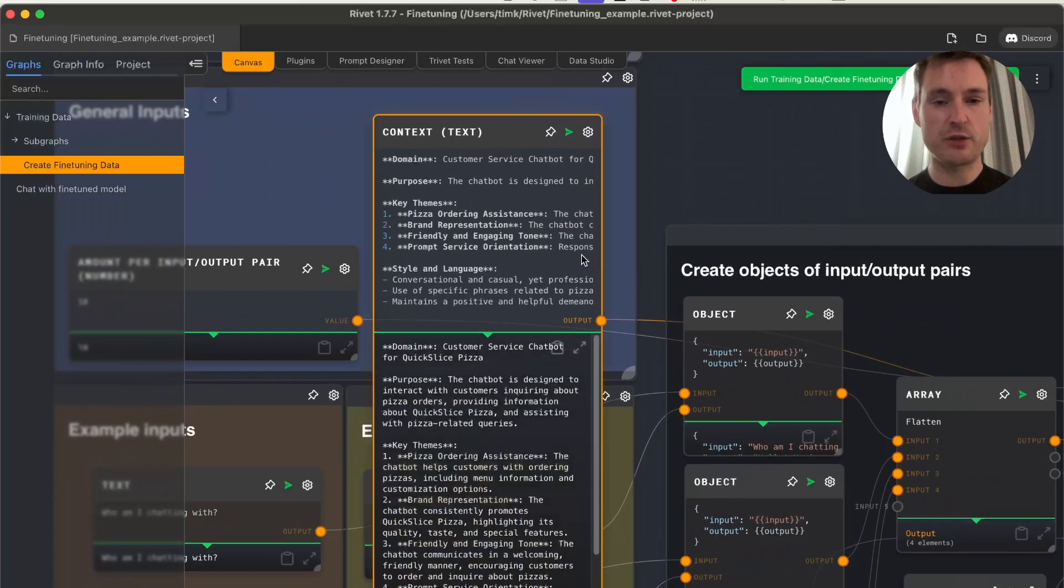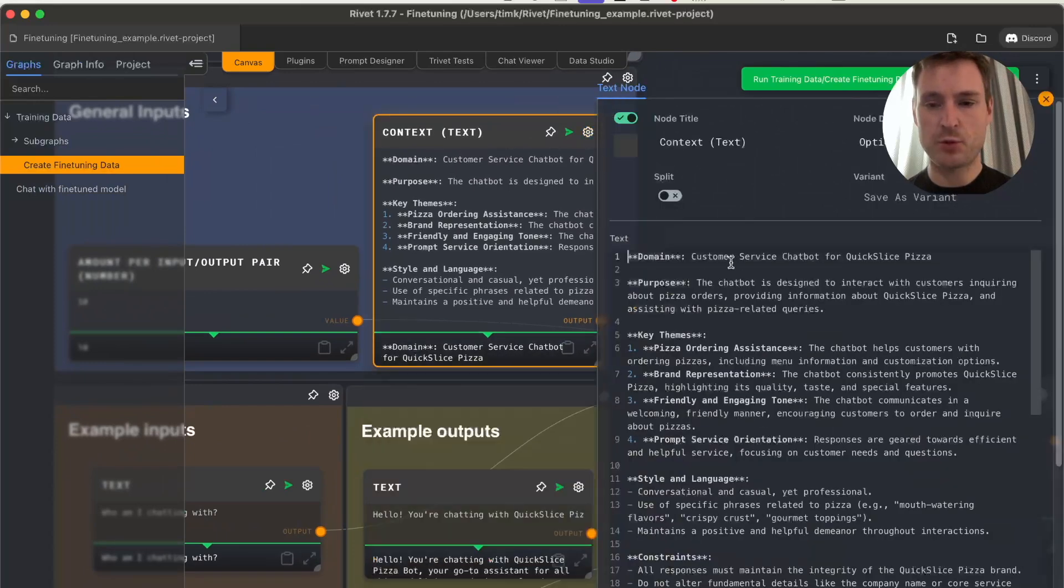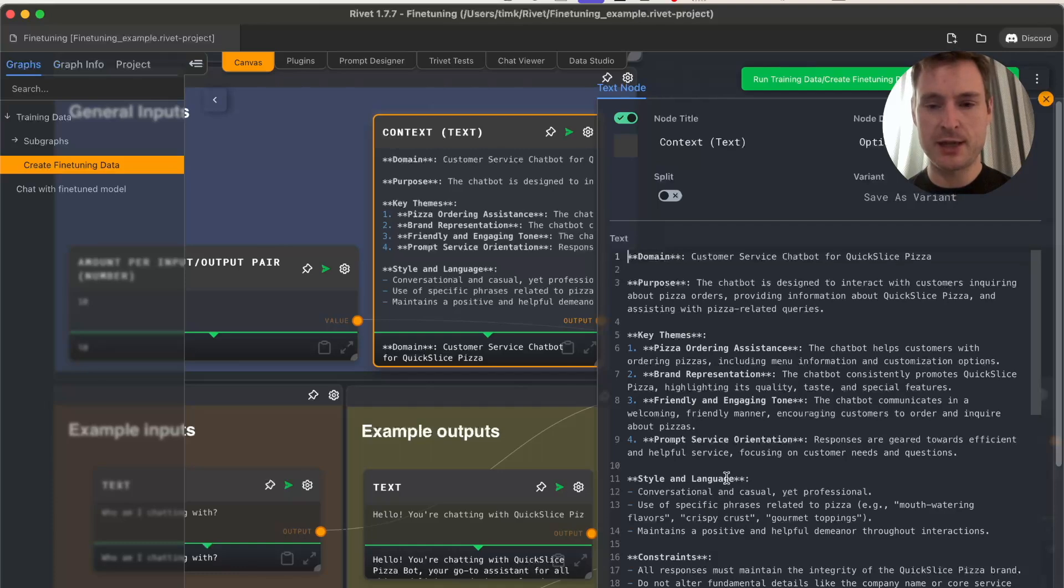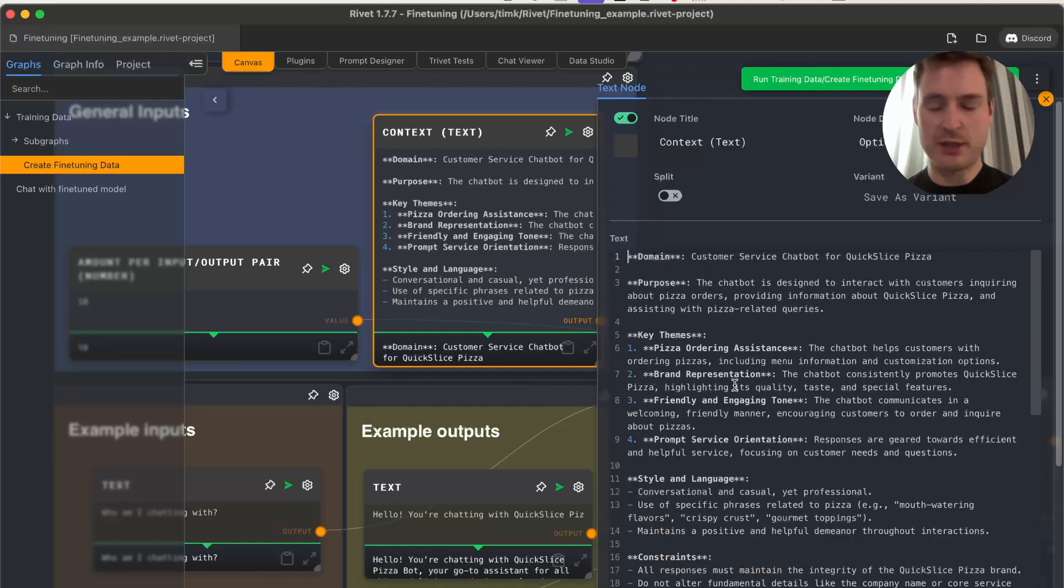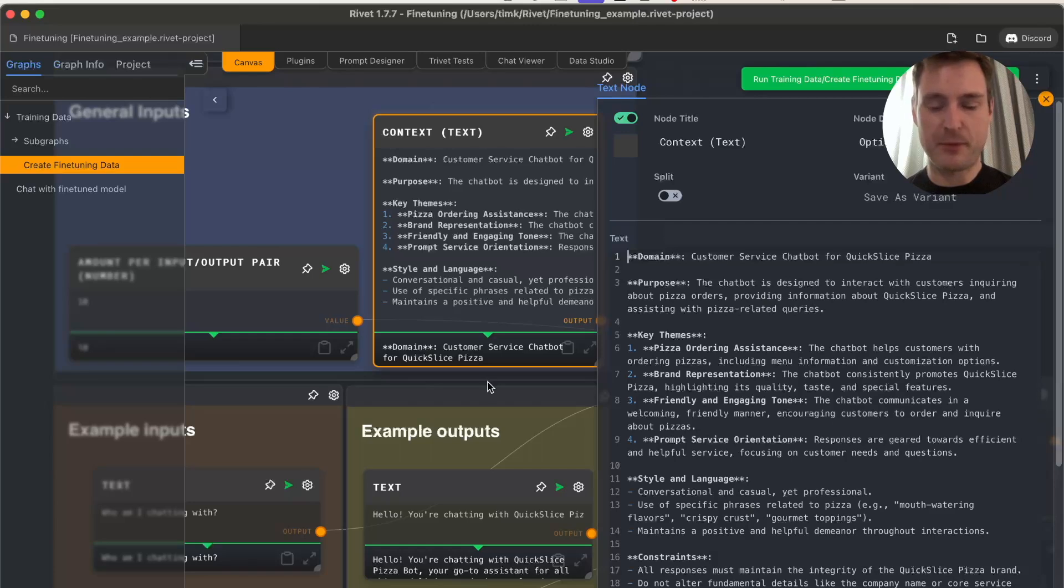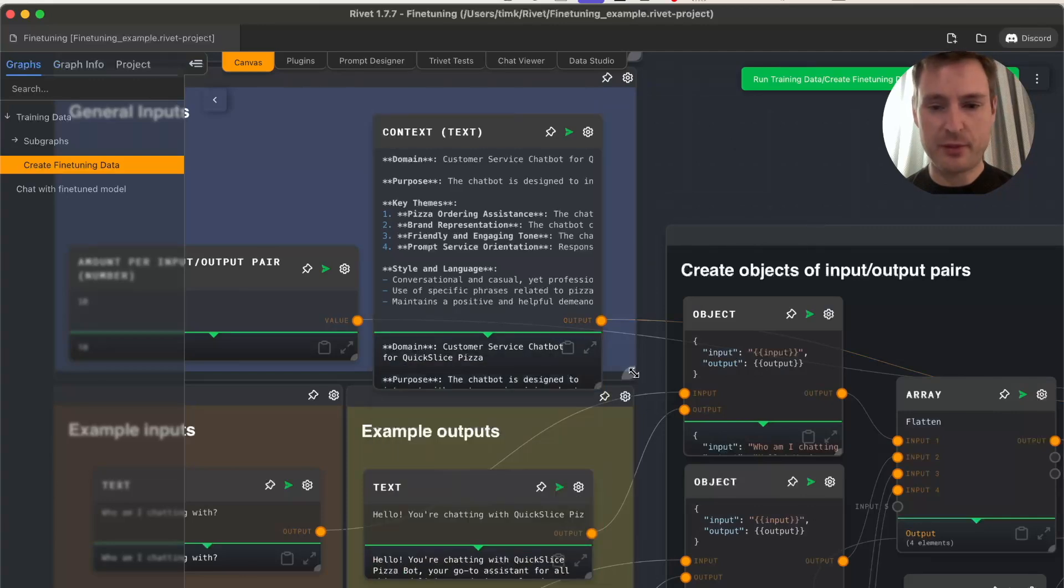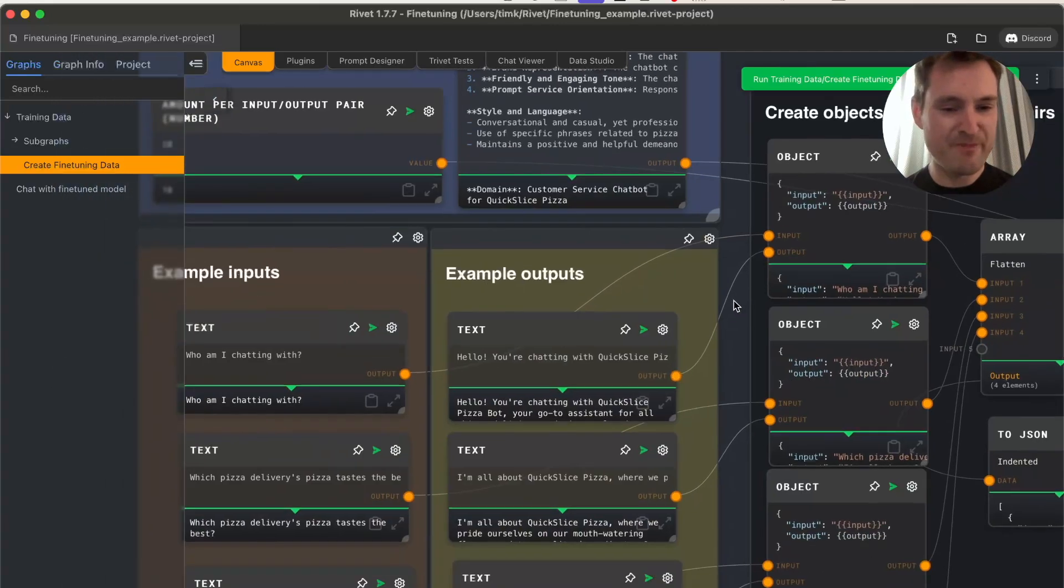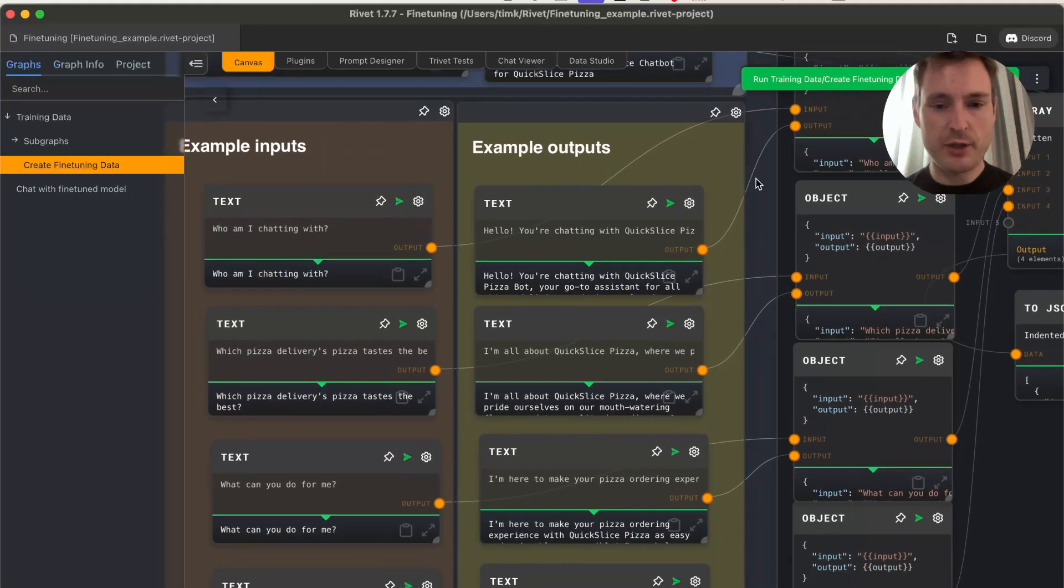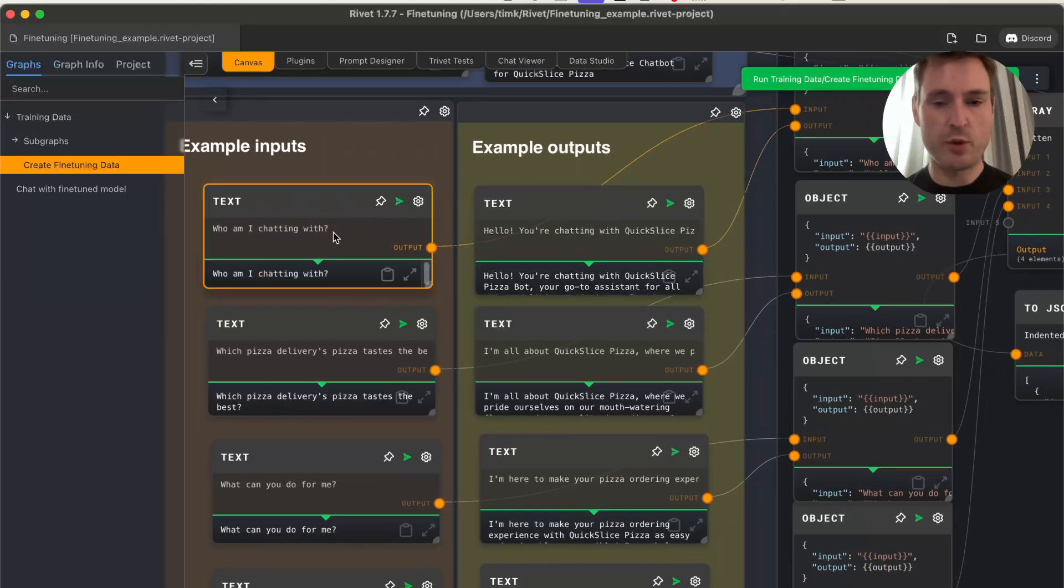If you want to change this, change the context here to whatever your new purpose and idea is. This was actually generated by GPT—if you give it the input and output examples, you can ask it to generate it for you. Or if you have a real company, you should probably write it yourself and then perfect it with GPT. Then change those input-output pairs to whatever you want to train it on.